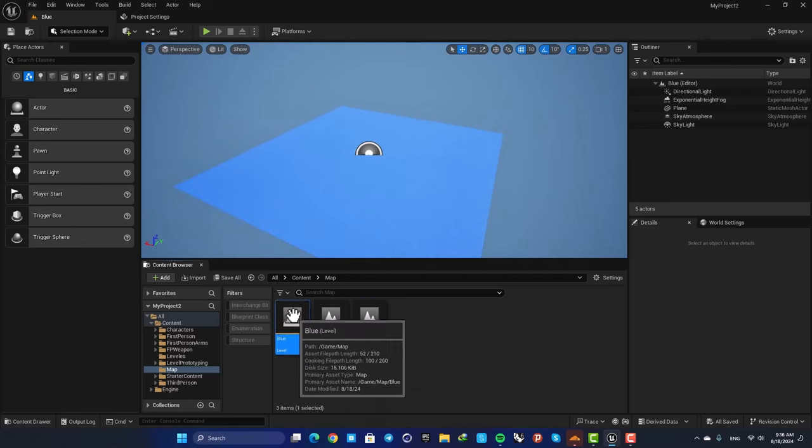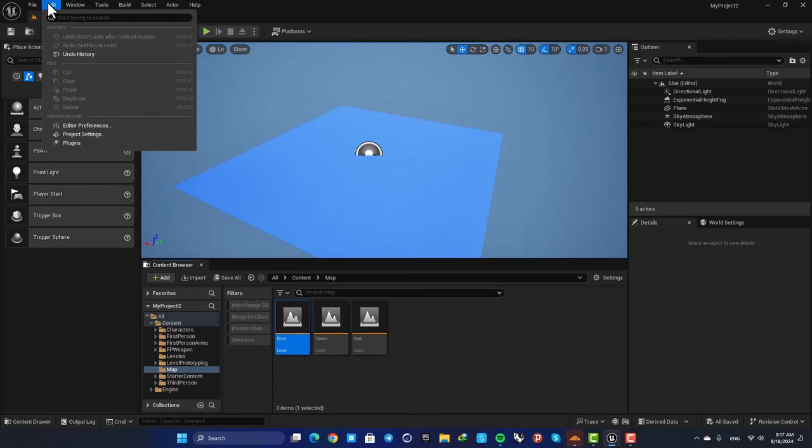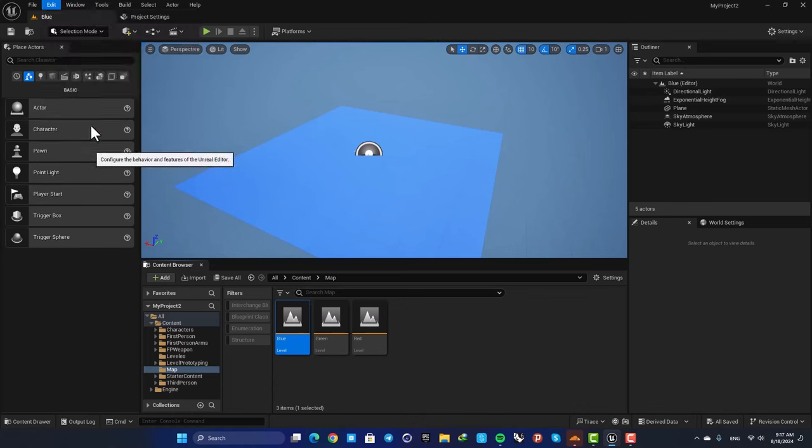Sometimes you need to open the last level you were working with, so in this case you can go to your editor preferences.